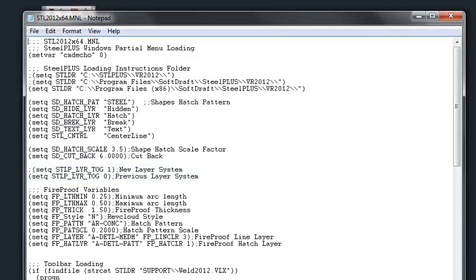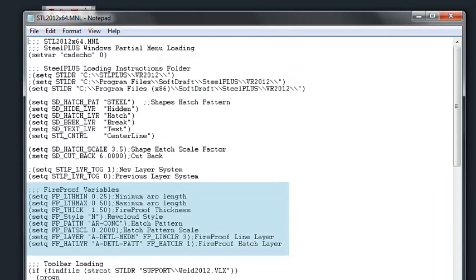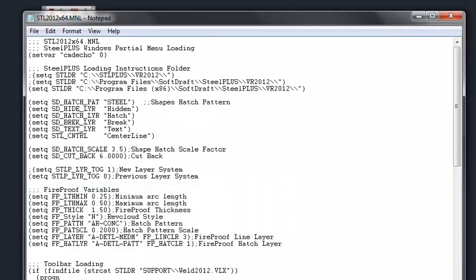The next are the fireproof variable settings and we're not going to cover each one of those individually, but as you can see there are several settings that you can set for the minimum and maximum arc lengths, for the hatch pattern style, and for the layers for that fire protection.